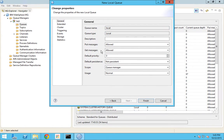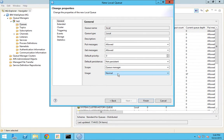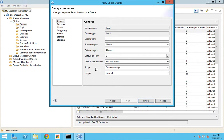You can see that there are so many parameters available - for example, put message, get message. We'll be seeing about all these in the subsequent videos. Here you have a 'usage' option which is either normal or transmission. Now we will be using this as normal. I'll be explaining this in my later videos as well.